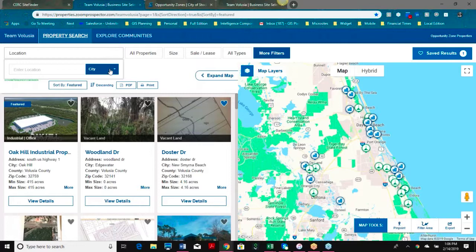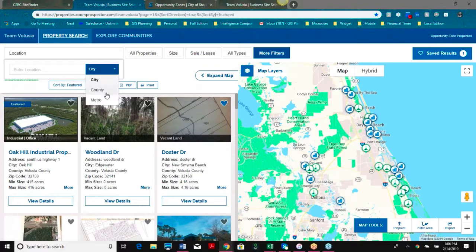I can search by city, county, metro, or region — there's really no limit. We can add different towns as well. We will help you define the geography that you want listed here, so don't feel limited to what you see — these are customizable.